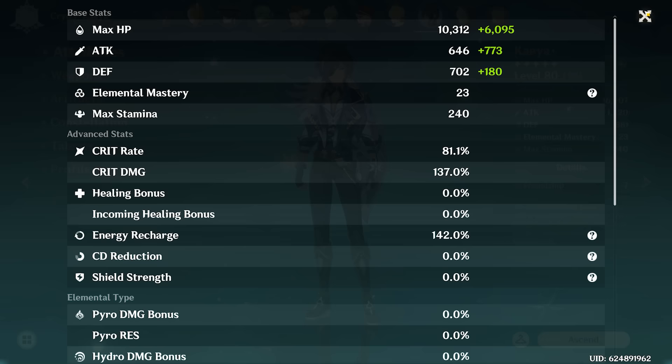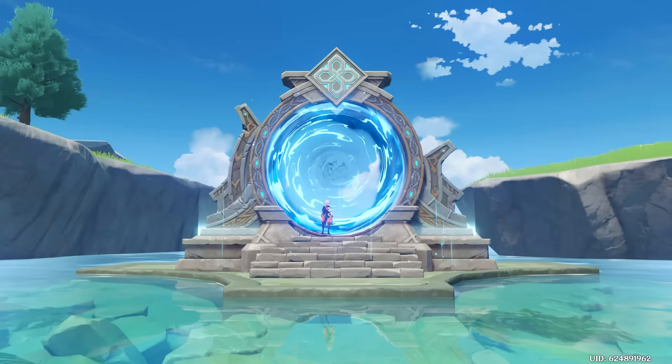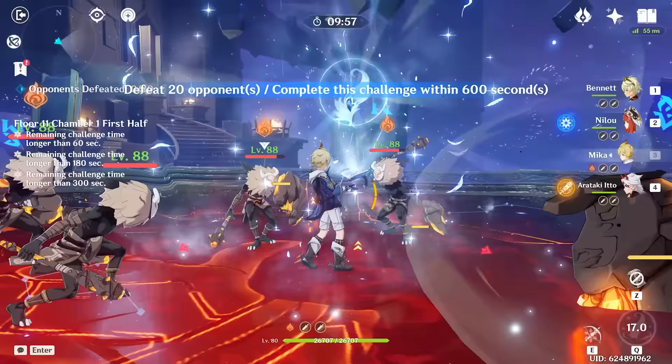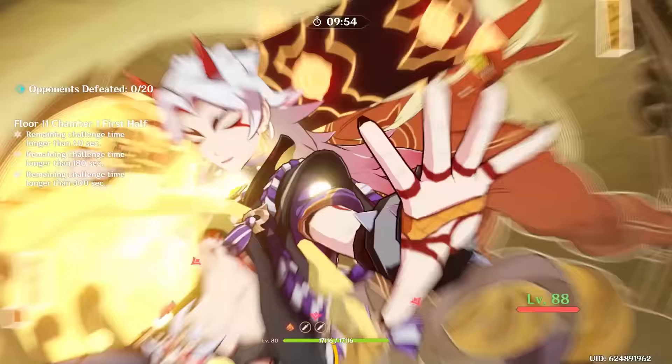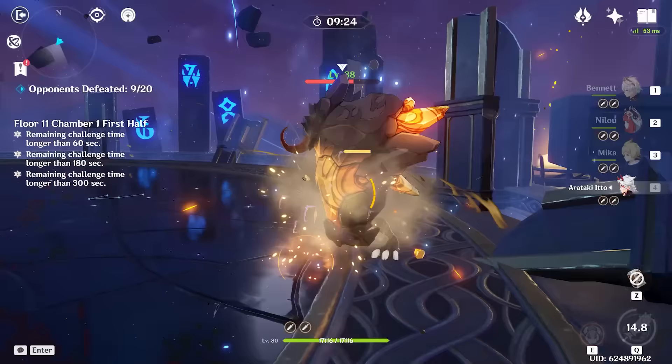Let's see that split — 81 to 137, not too bad. I think we have all our characters built, so let's go try Floor 11 now. Okay, here we go. This shouldn't be too bad — this first half, we do have a couple of healers, plus we have Arataki Itto as main DPS, which is pretty insane.